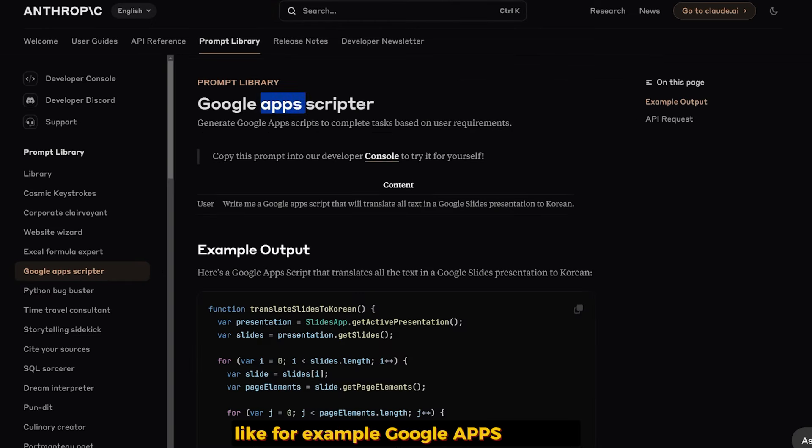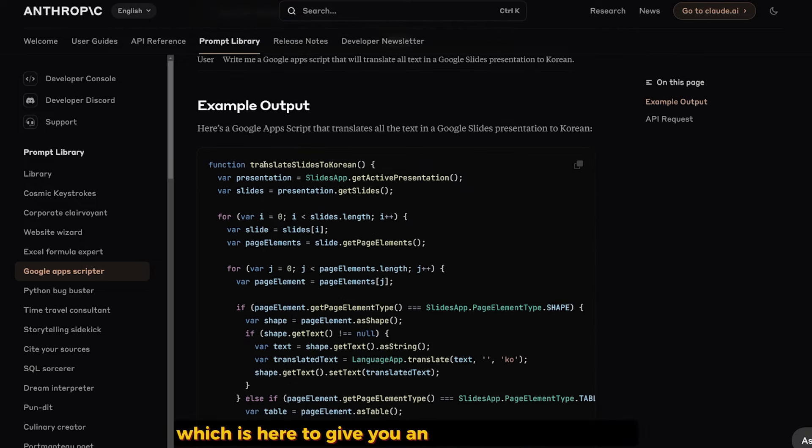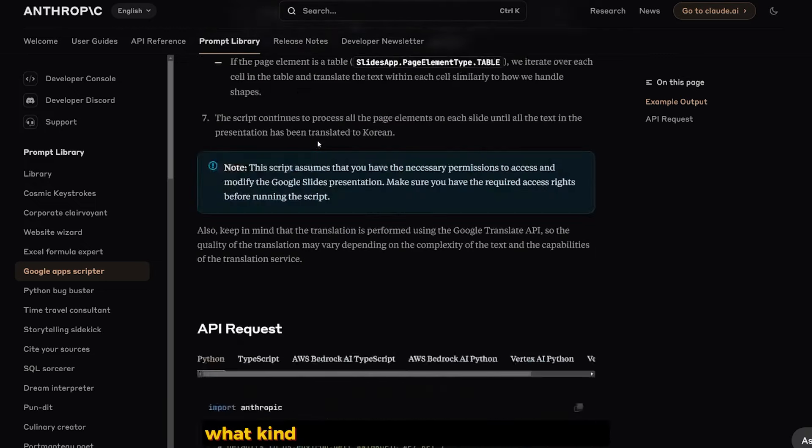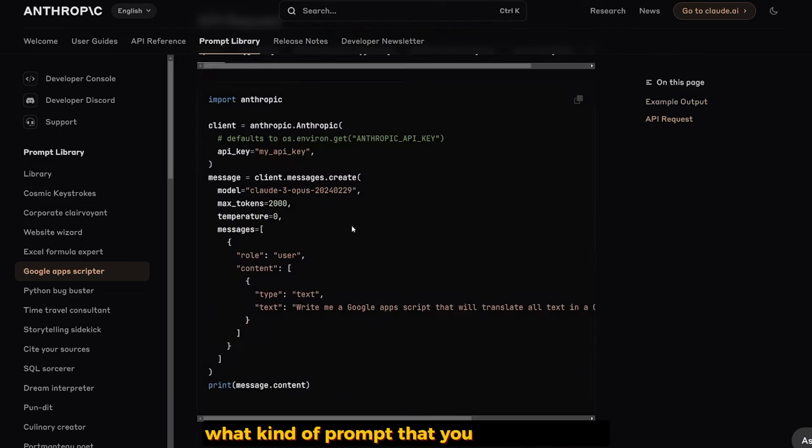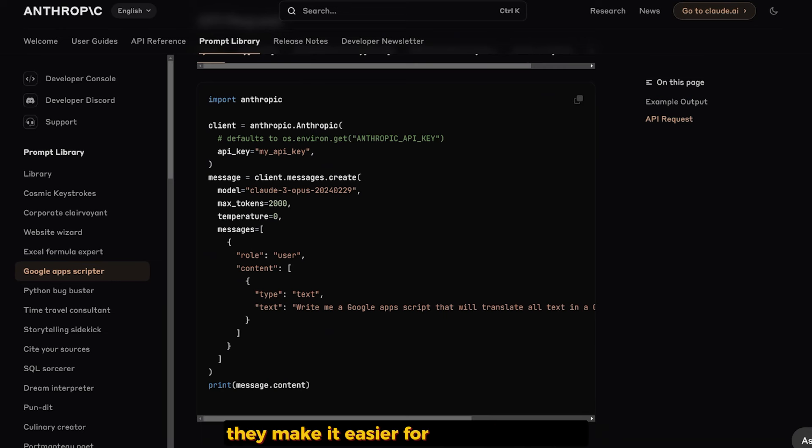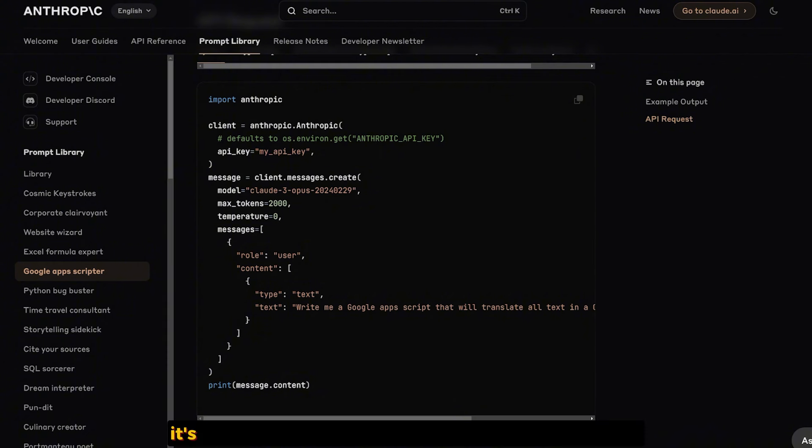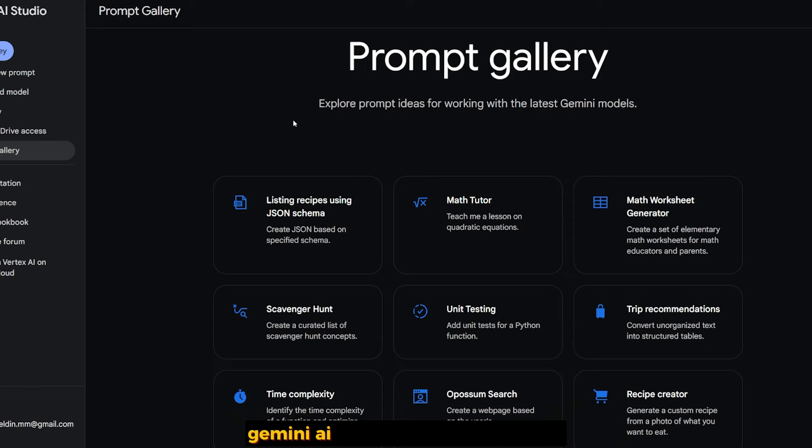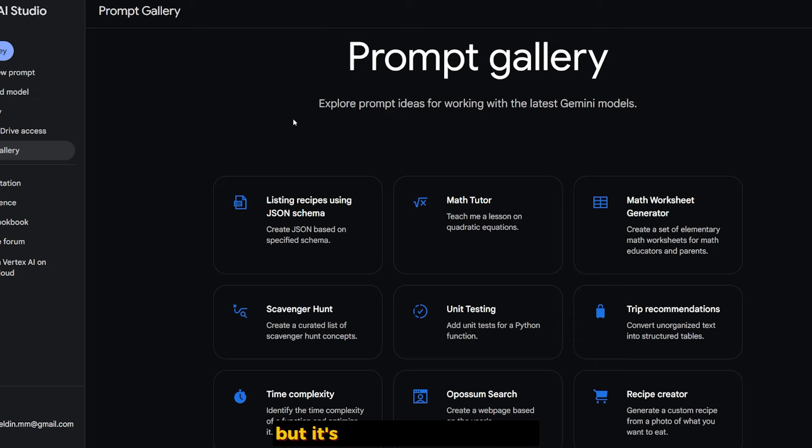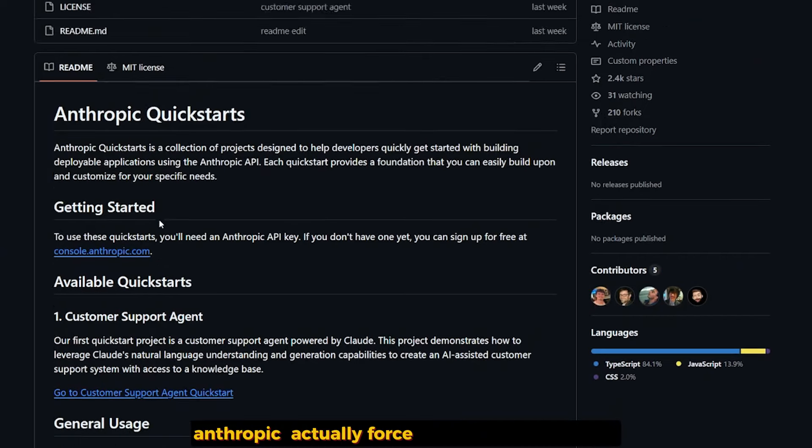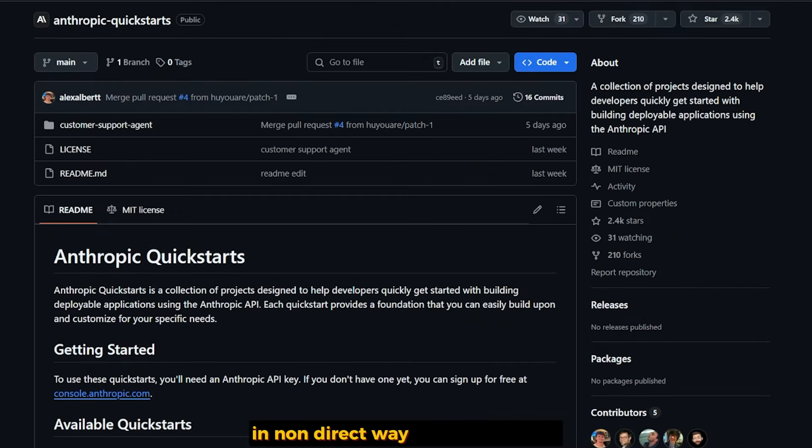They have this awesome prompt library that comes with code examples, like Google Apps Script, which gives you an example of the output, what kind of prompt you need to give it, and how the code will work. They make it easier for developers to just plug and play with the example. It's even better than the prompt gallery from Google Gemini AI.